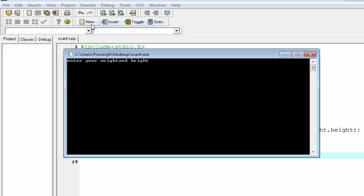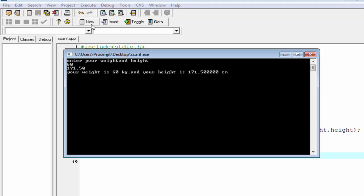Enter your weight and height. I would like to give weight is 60. When more than one value you need to enter, you must separate them, and you can separate them by using a space or a tab or a newline. I press enter and then give the height and press enter. Your weight is 60 kg and your height is 171.50.